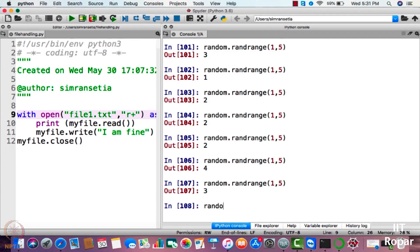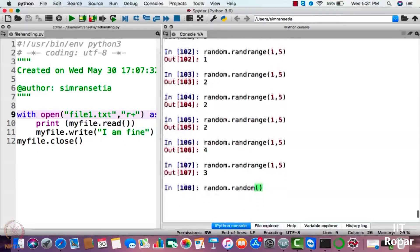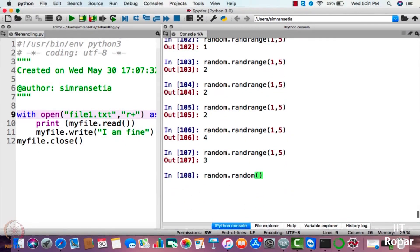There is another function named random.random. It will generate numbers from zero to one — basically decimal numbers from zero to one. Let us run it.